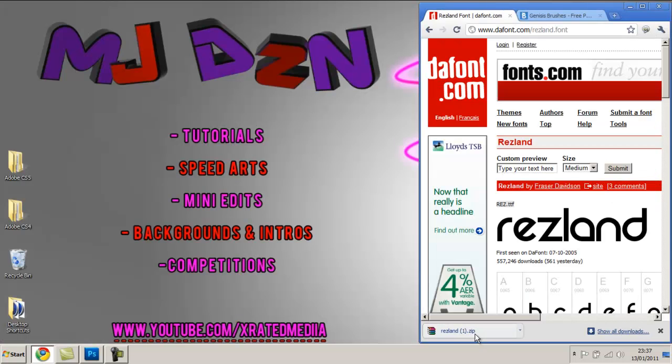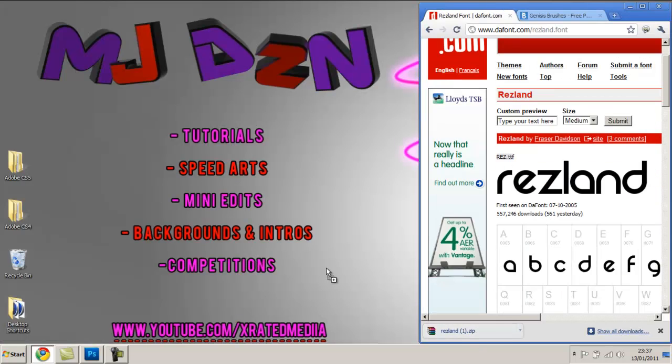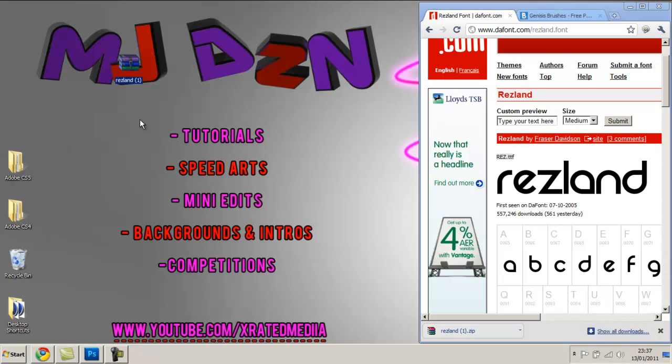If you're on Internet Explorer it should download it. It should save into one of your folders but then you're just going to open it up and drag it to your desktop.